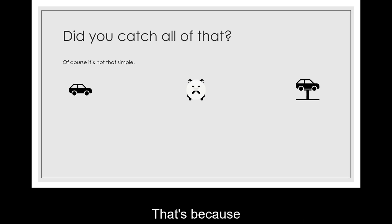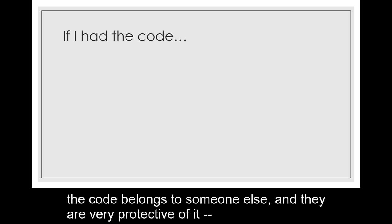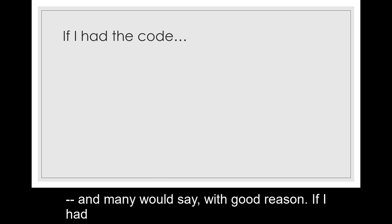And that's often illegal. That's because the code belongs to someone else and they are very protective of it. And many would say with good reason.